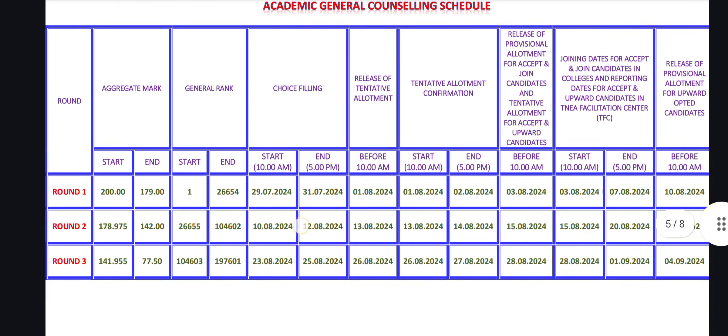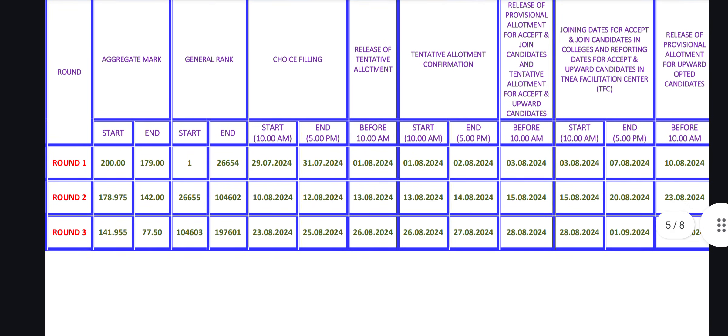So, this is Round 2 — one date — Round 3. So, this is the counseling: tentative allotment, you can confirm and get an allotment copy. Accept and join in college, accept and join at TFC Centre, then they release the cut-away vacancy list. Next round counseling — this is Round 2 and this is Round 3. So, this is TNA counseling.